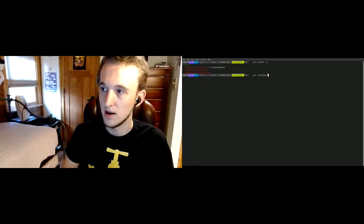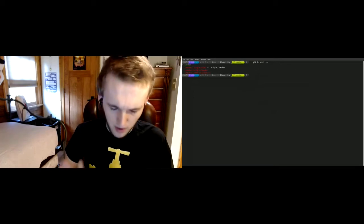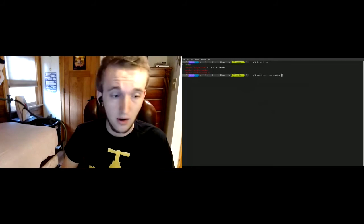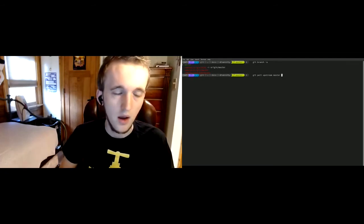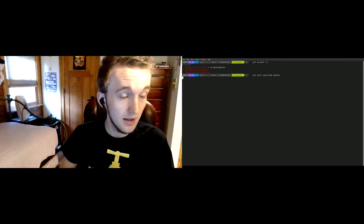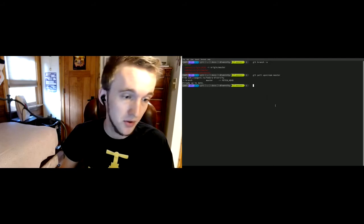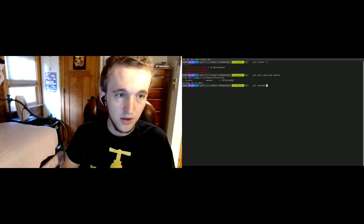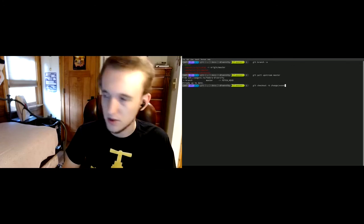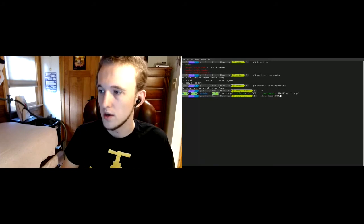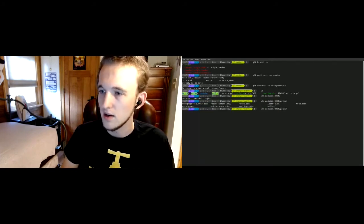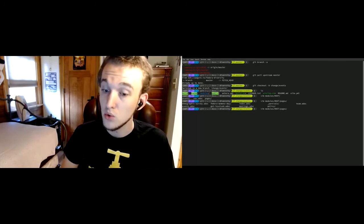Let's talk about branches. I'm going to do the same thing I just did in that last pull request for an easy comparison. One important thing I always do before I start working: when I'm on the master branch or the default branch, I always make sure I have the latest changes from upstream. I'll make a new branch — 'git checkout -b' — and let's say 'change-events'. I like to use vim but of course you can use any editor that pleases your heart.